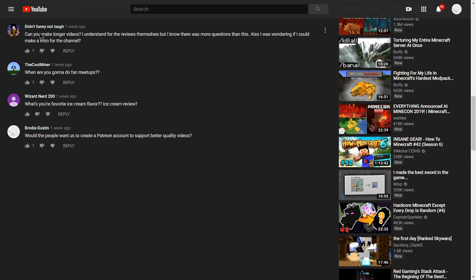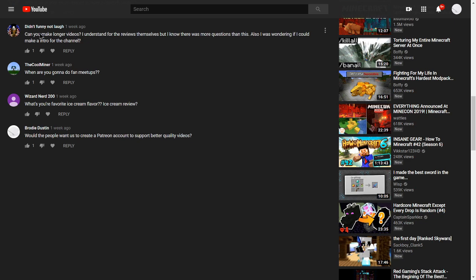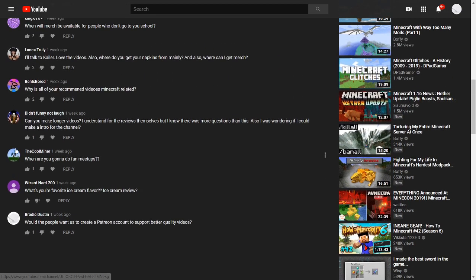Didn't funny not laugh asks, can you make longer videos? I understand the reviews themselves, but I know there was more questions than this. Also, I was wondering if I could make an intro for the channel. For the first question, we're trying to add new types of content to diversify and lengthen the videos. And for the second question, I don't think the channel really needs an intro right now. I think we're completely fine without the intro.